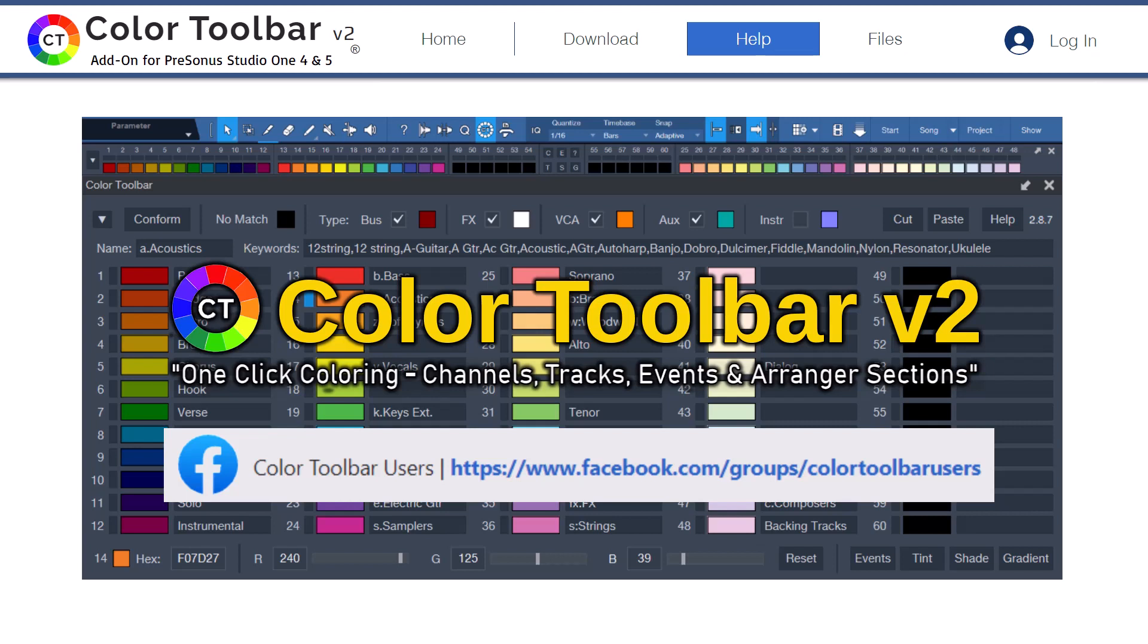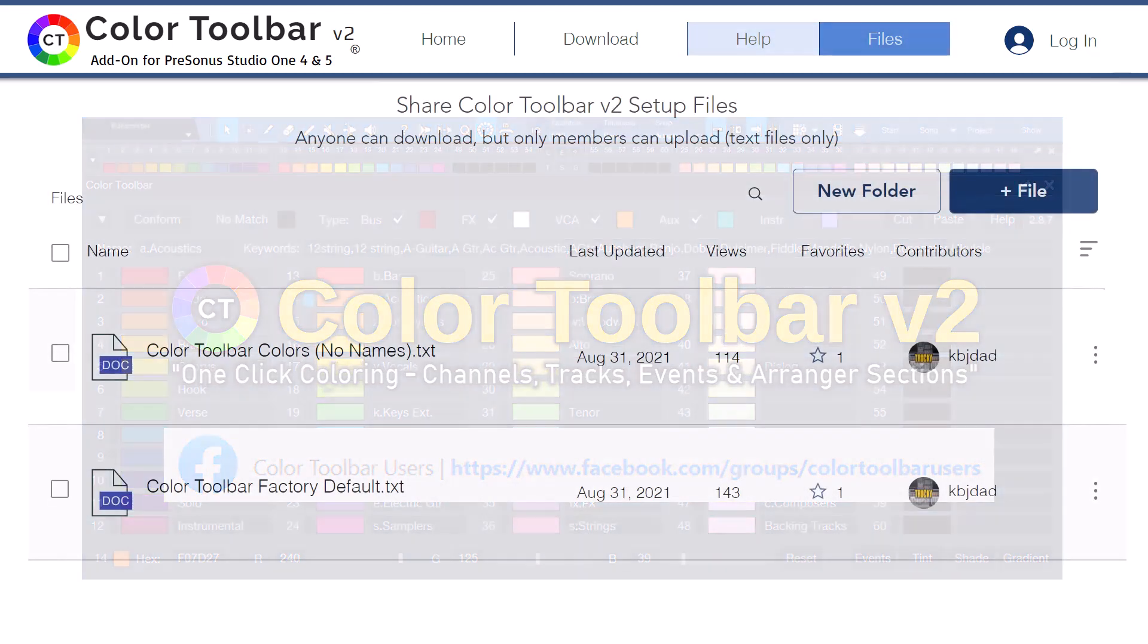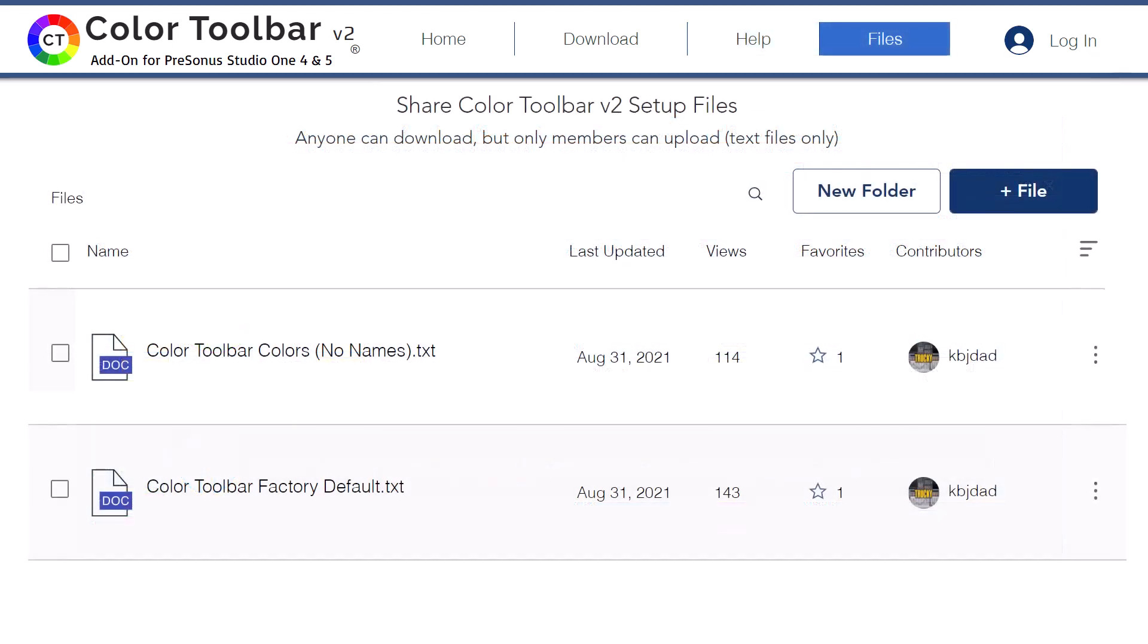Please note that we also have a Facebook page for those wanting additional support or to connect with other COLOR TOOLBAR users. Last but not least is an area for members to upload and download custom setup files. This allows users from specific genres to create detailed name lists matching their area of expertise.